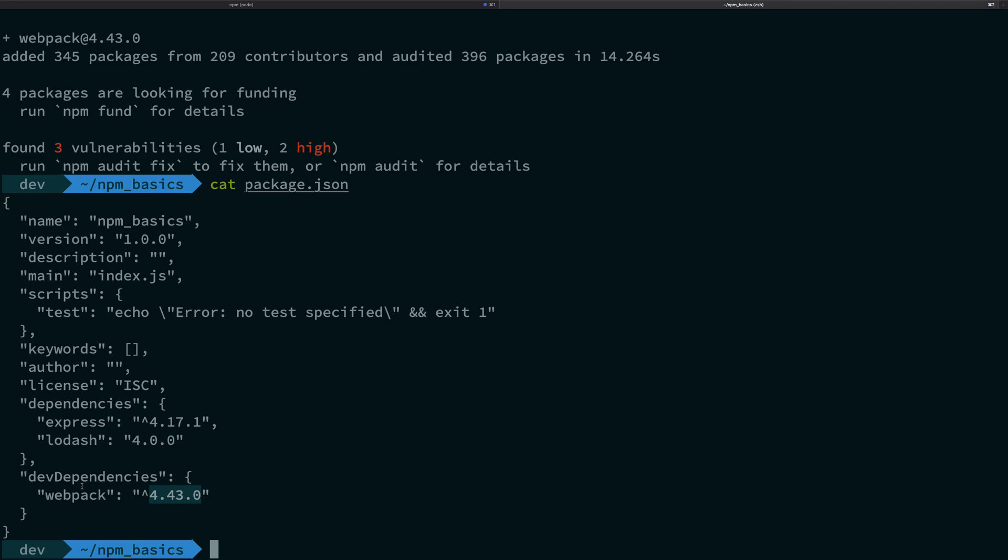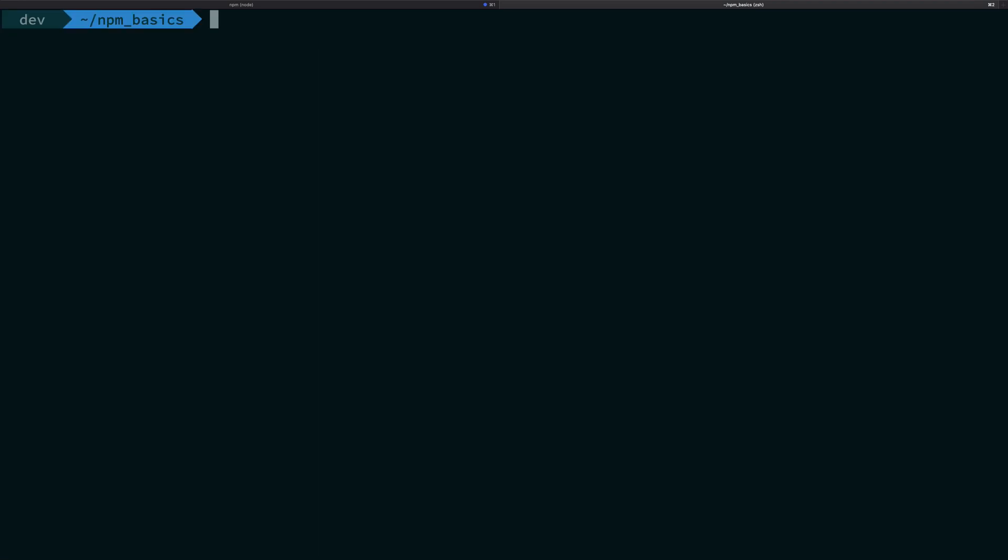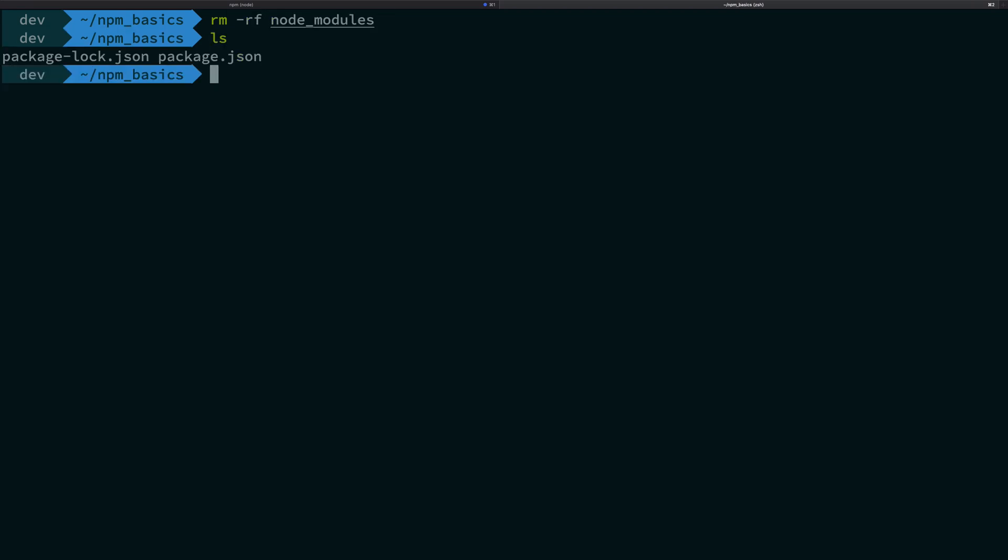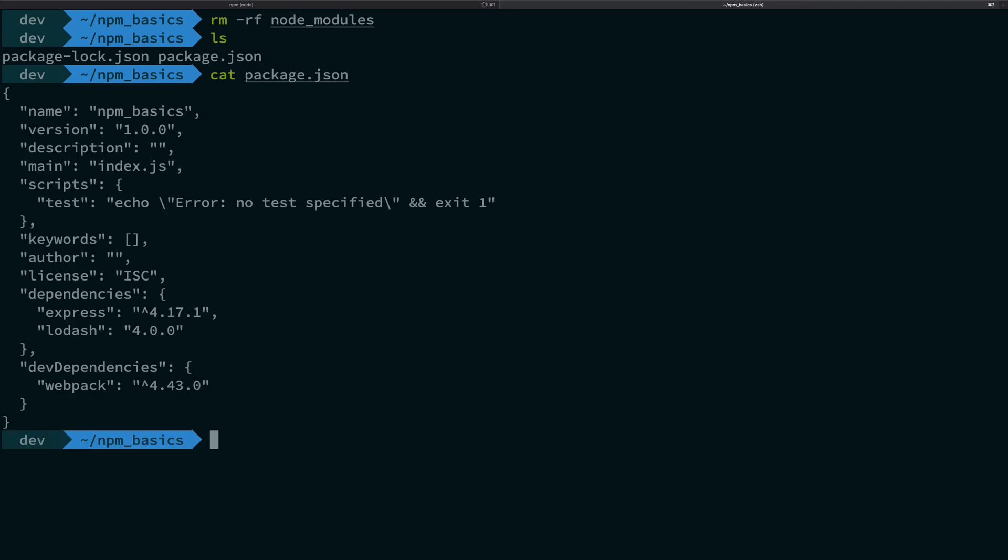But yeah, the idea now is that you are inside the dev dependencies thing. So what happens now? What happens now is that you suddenly have control over npm install. Let me just go ahead and remove the whole node_modules folder now. And what I'm going to do is I'm going to cat package.json. You see we have dependencies and we have dev dependencies with us.